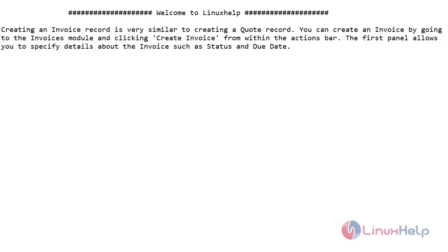In this video, we are going to see about the invoice module in SuiteCRM. Creating an invoice record is very similar to creating a quote record. You can create an invoice by going to the invoice module and clicking 'Create Invoice' from within the action bar. The first panel allows you to specify details about the invoice such as status and due date.